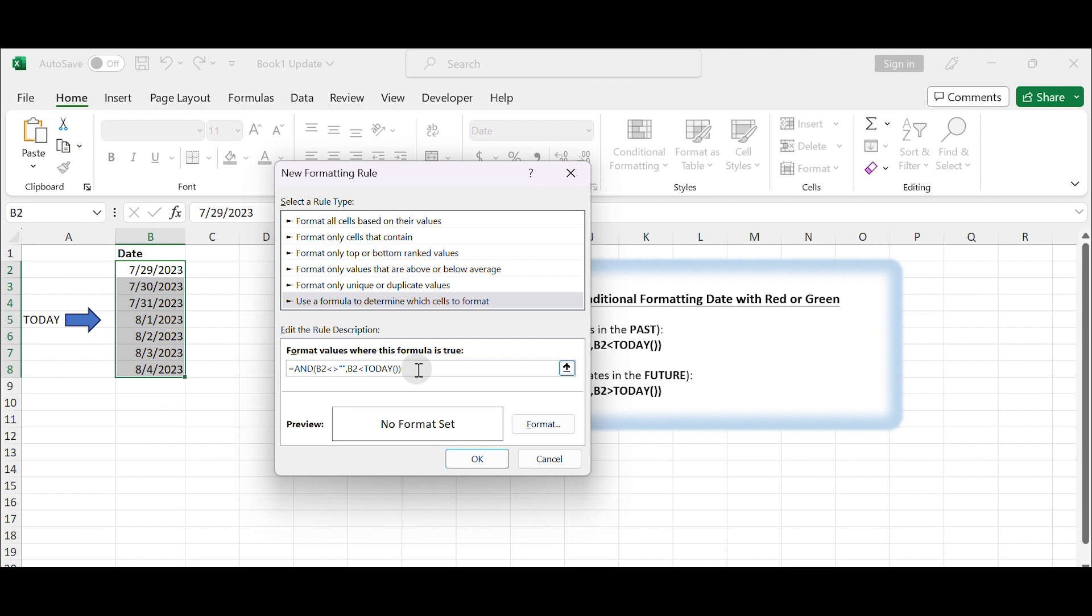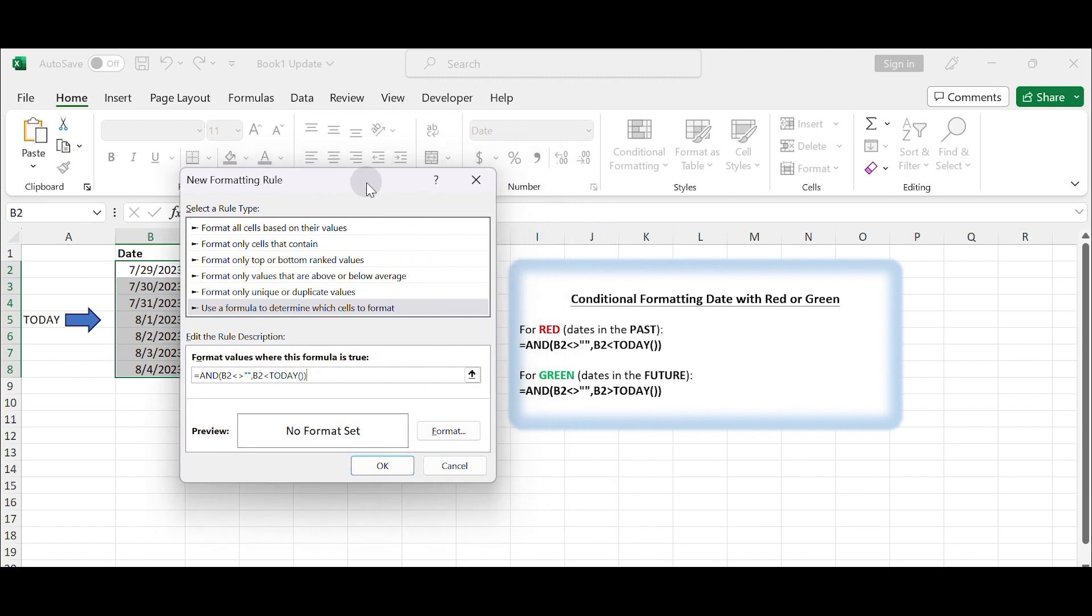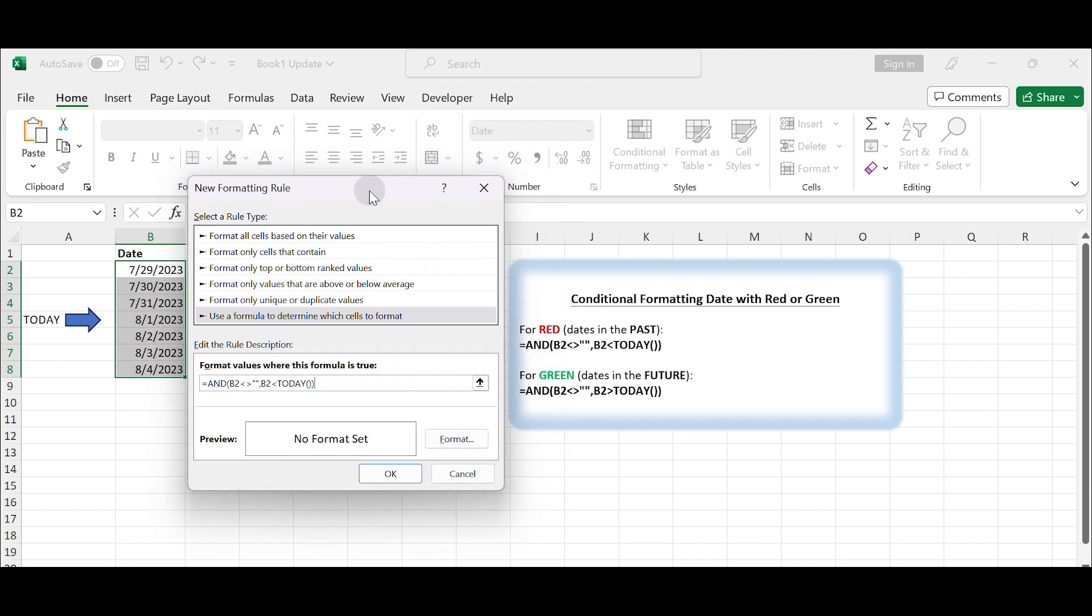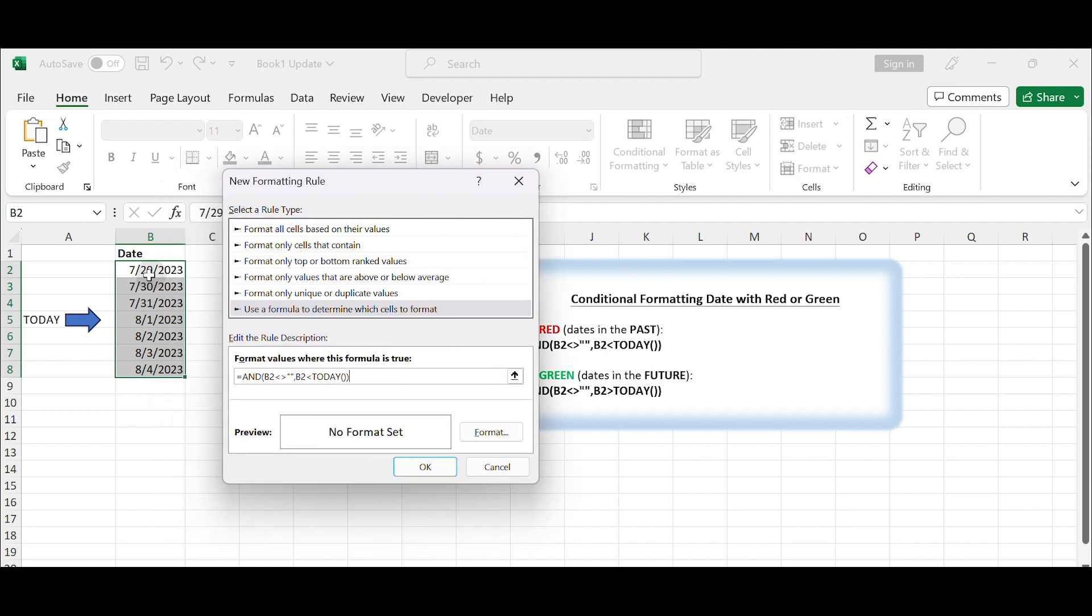For example, to format dates that are in the past with red and dates that are in the future with green, use the following formulas. For red, dates in the past, type =AND(A1 is not blank, A1<TODAY()). Replace A1 with the first cell of the selected range if your dates are in a different column.